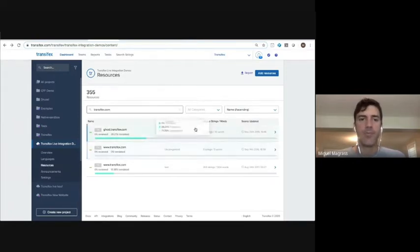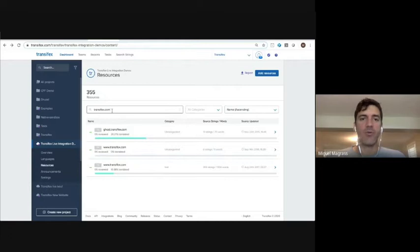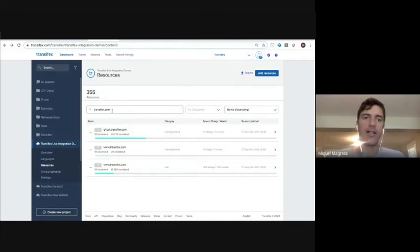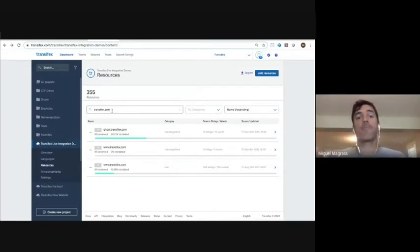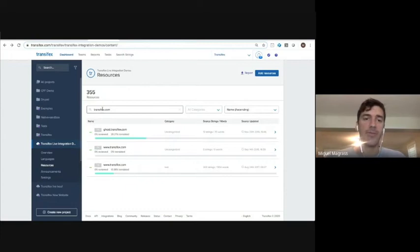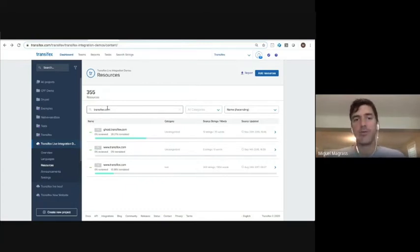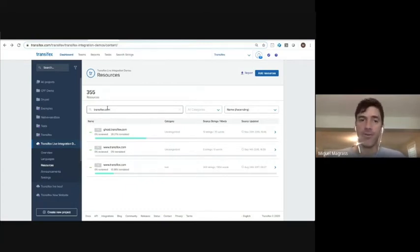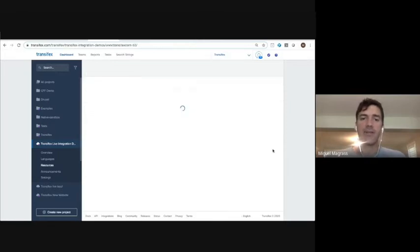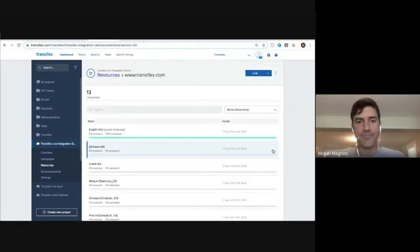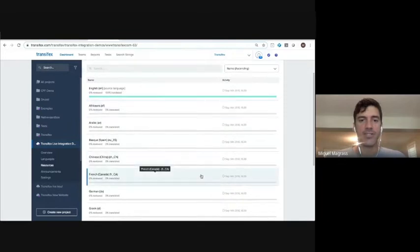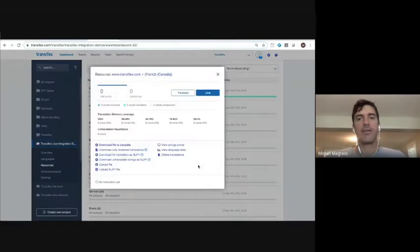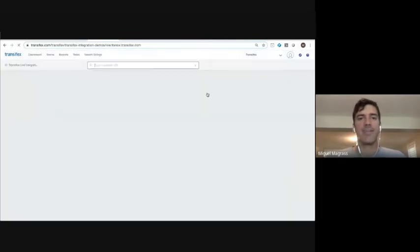All right. So to start with TransFX live, the workflow, you're going to enter in a URL to you're gonna add it as a resource. And I've already typed in TransFX.com here because we have an example we use for our own website, which we will then be able to translate on top of through TransFX live. So let me select our site. I'll select the language. Let's do French. Click live. And let's get it going.